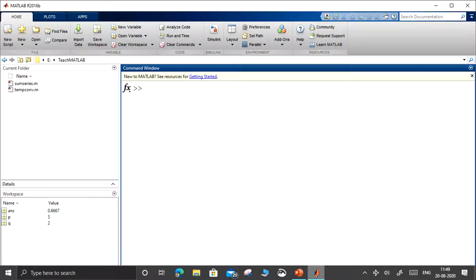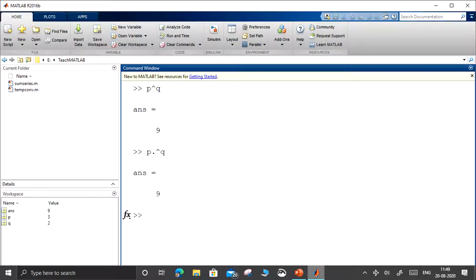Next we have exponent. We can do p power q — 3 to the power 2 gives 9. You may also do p dot-power q, which means it is an element-wise power operation.